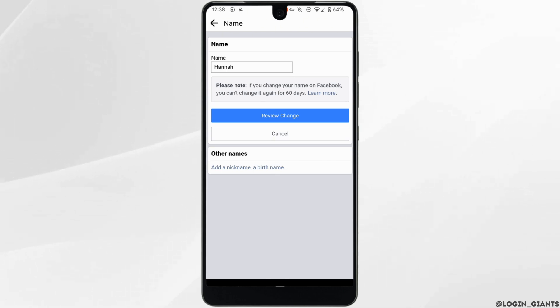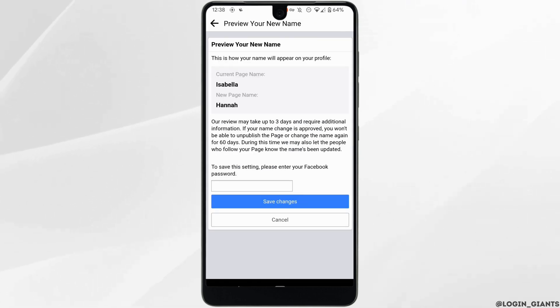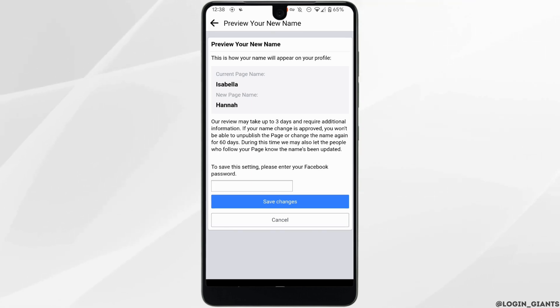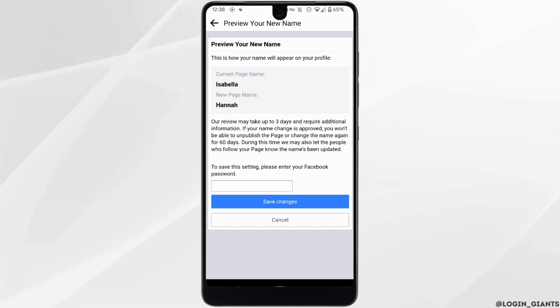Once you have entered it, tap on Review Changes right here. For the confirmation, you need to enter the password of your Facebook account and then click on Save Changes. Once it is done, your Facebook page name will be successfully changed and you'll be good to go.